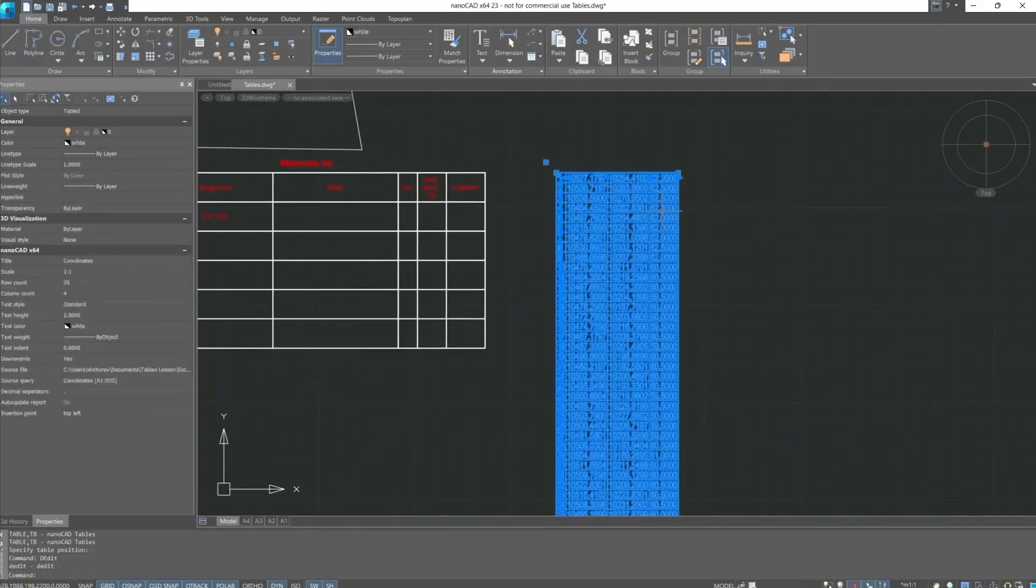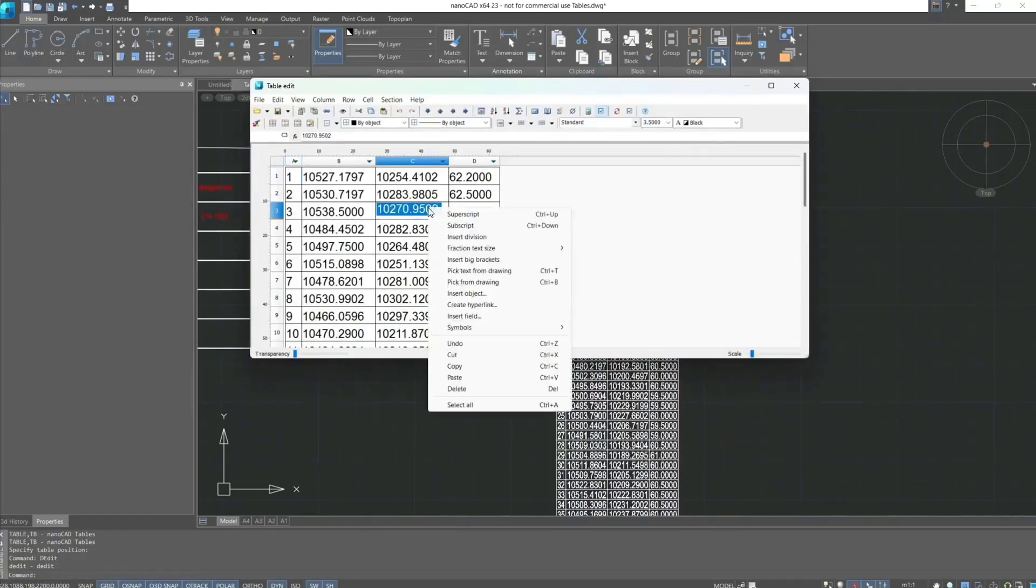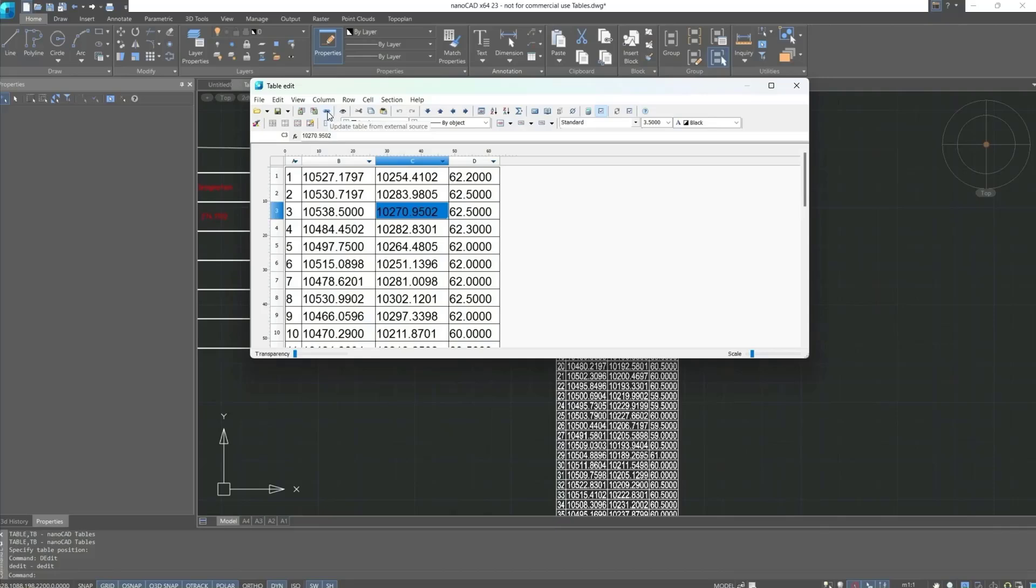This table from the file will have the same table editor with the same properties. Also, it should be noted, if the table was imported from Excel, you should remember that when the table from Excel is active, the button update table from external source becomes active, meaning the Excel table is linked with NanoCAD tables. It will update after saving data in the Excel table.